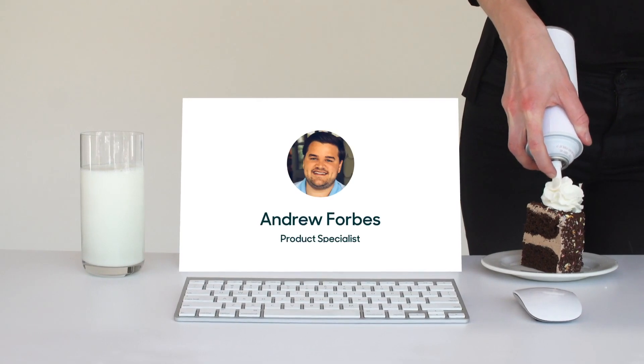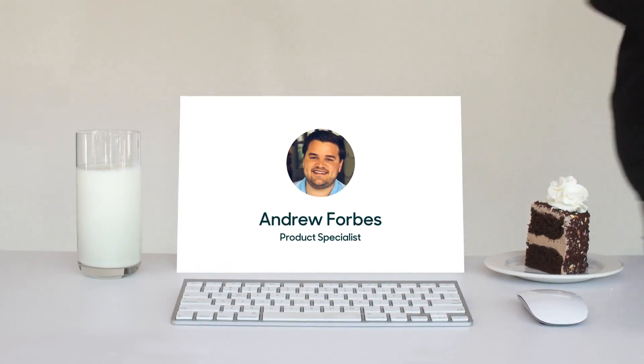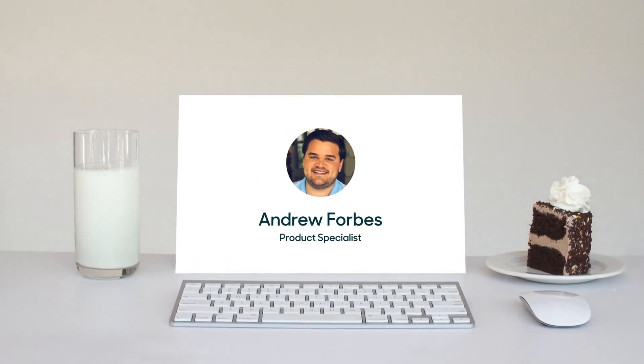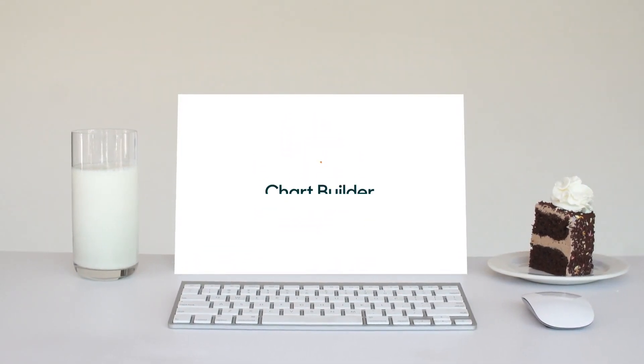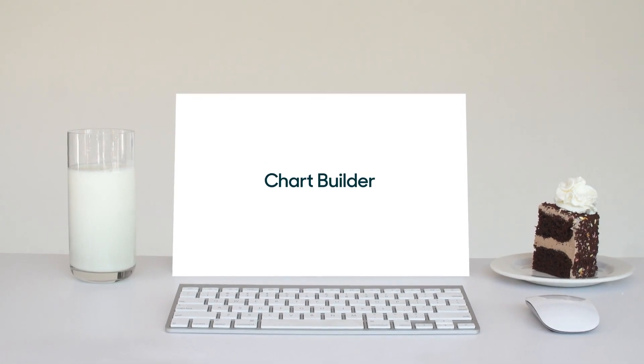Hi, my name is Andrew and I'm a product specialist at Zendesk. In this video we'll talk about the chart builder in Zendesk Explore.